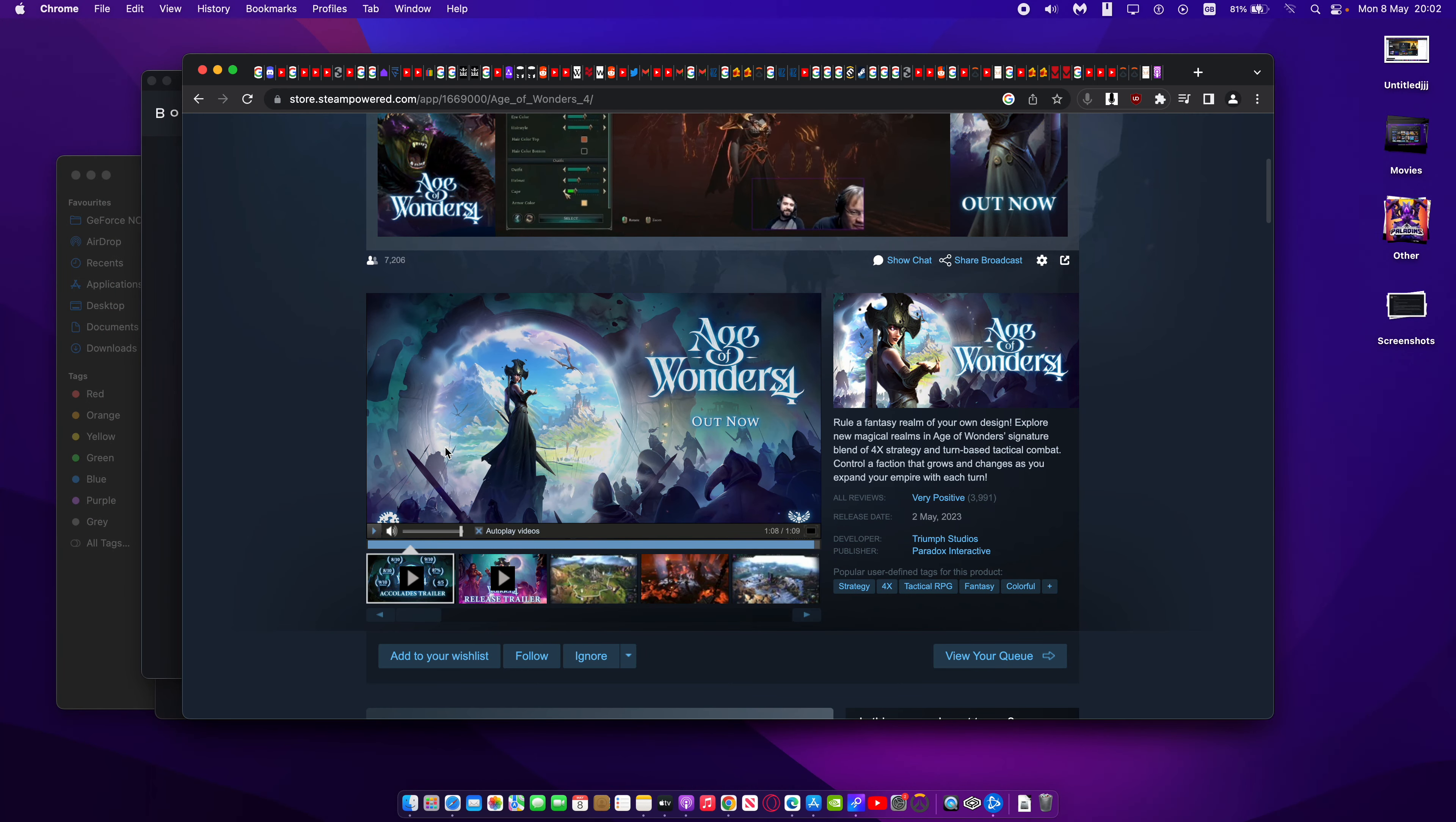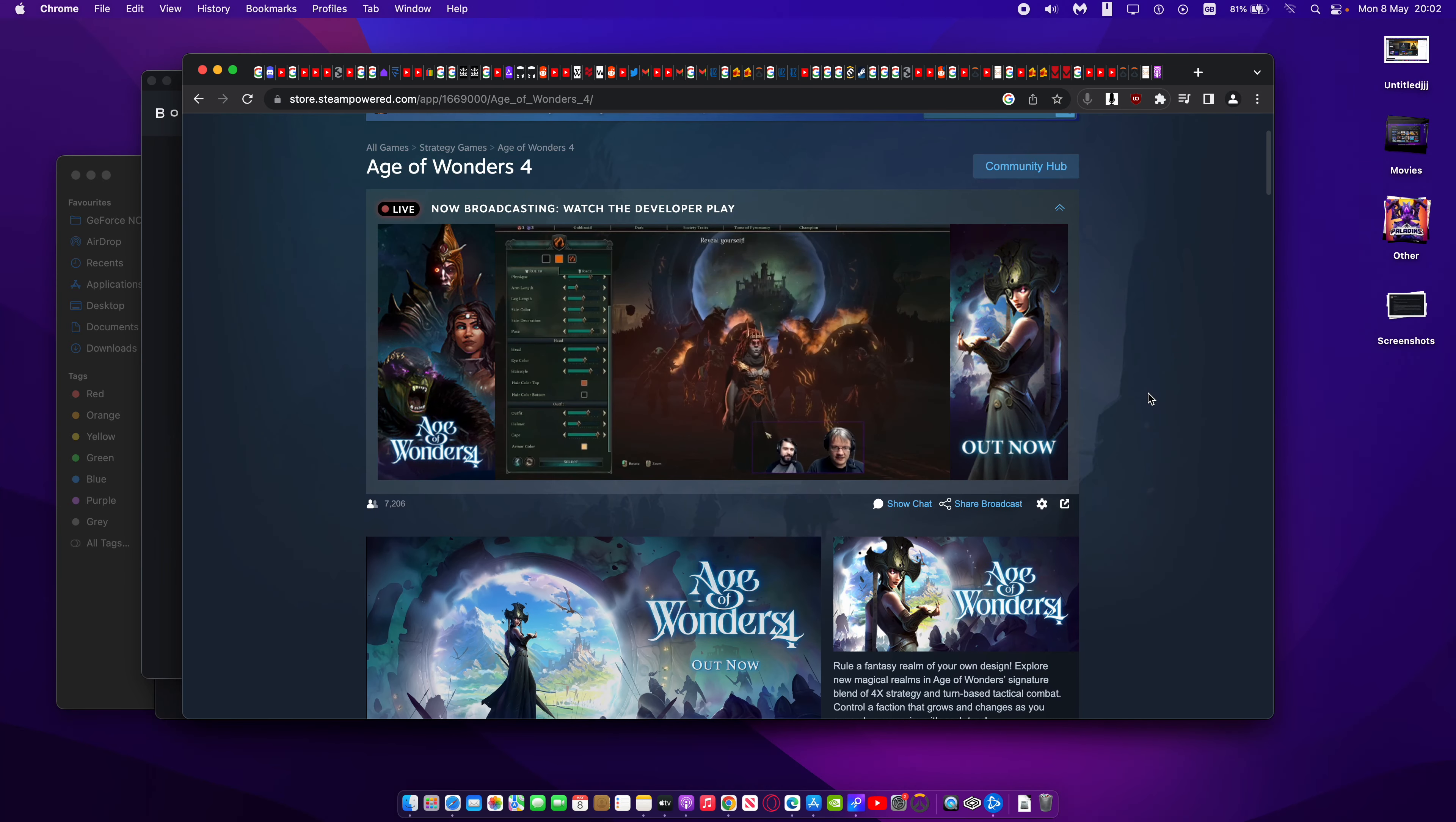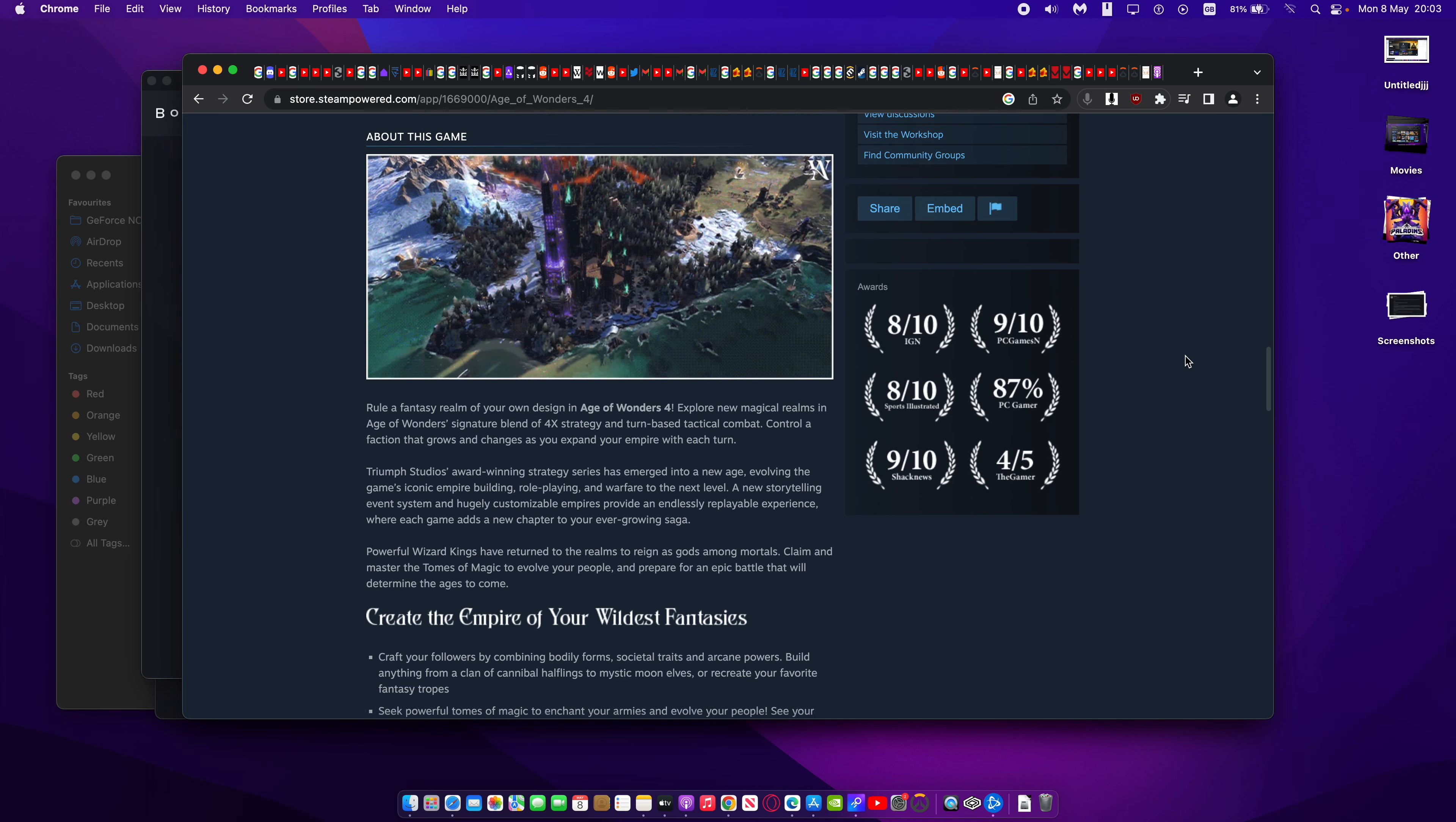So there you have it. That is Age of Wonders 4, released on Boosteroid. Make sure you check it out. And if you have the game, you can now play on Boosteroid without needing any special hardware. You don't need any kind of high-end hardware to play this new game, which is amazing. Thanks to Boosteroid, you'll be able to play this game on your phone or anything, really.